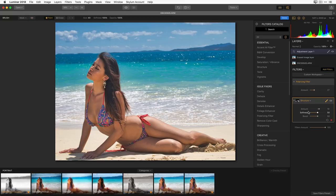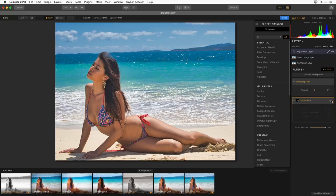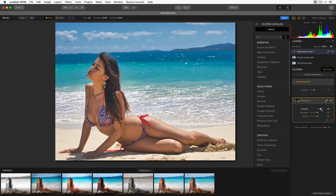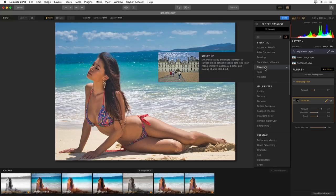If I move the structure slider all the way to the right, I can see that structure detail is added only in that painted area — I can toggle it on and off to see the difference. There's the detail on the water turned off and back on. I'll bring that down to a reasonable level. Now I'm going to do the flip for the skin.